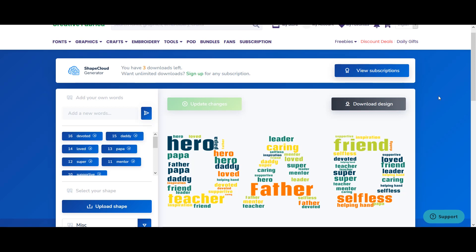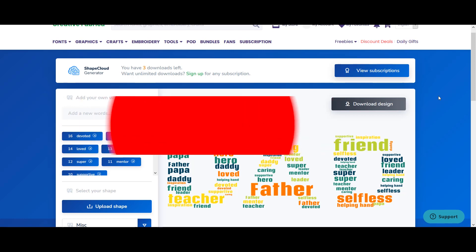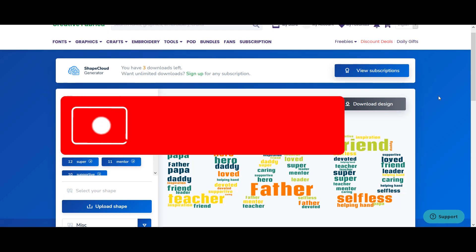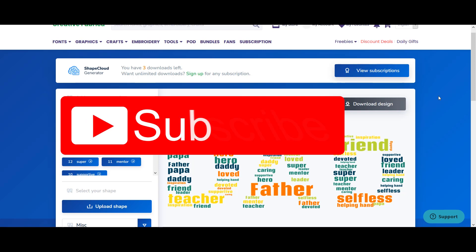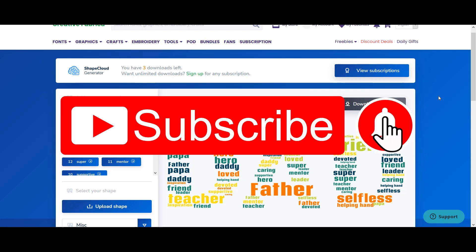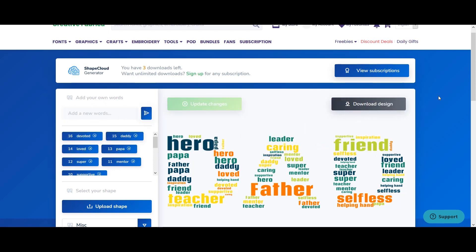Hopefully you have found this tool to be useful and this video will be useful in your print on demand business. If so make sure that you like the video, it will help me with the YouTube algorithm. Also if you are interested in earning online passive income and more design skill you can subscribe to this channel, it's totally free. Hopefully I'll see you in the next video and thank you for watching.